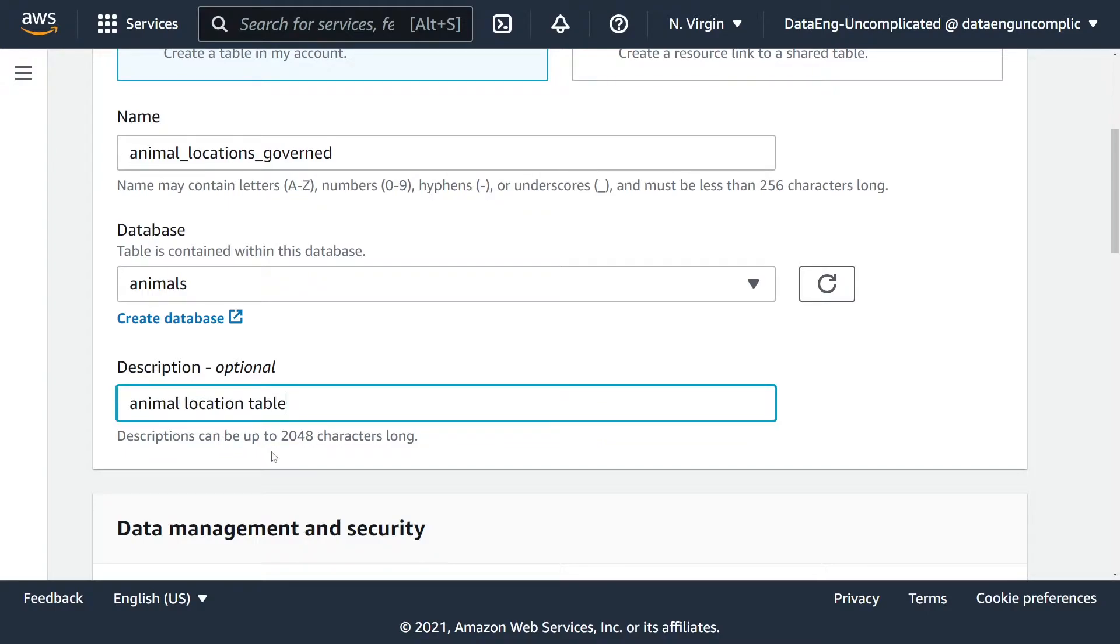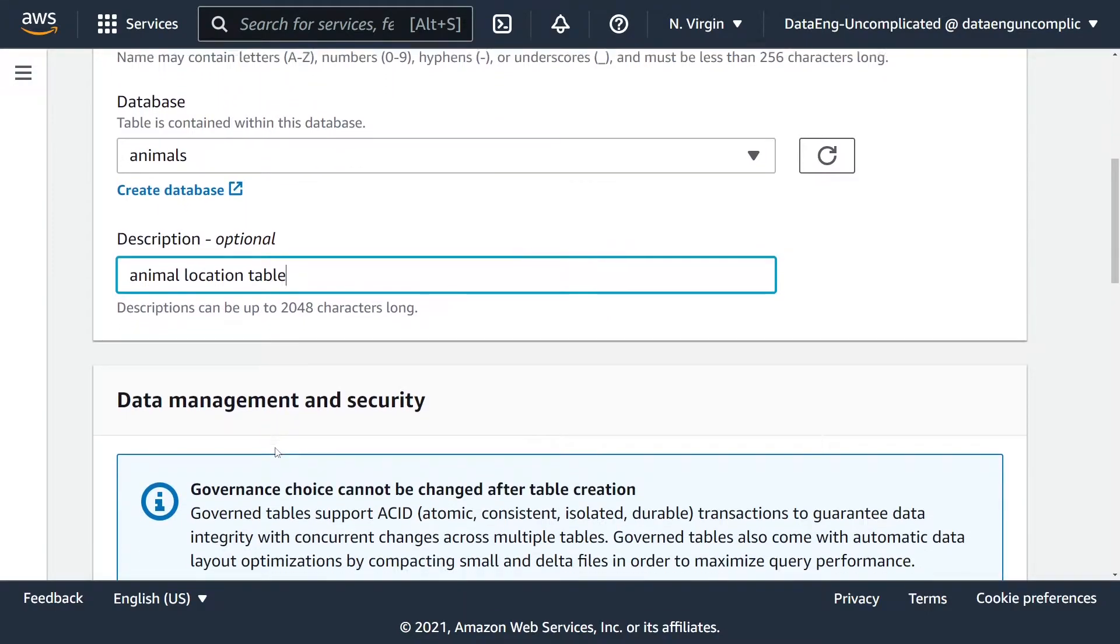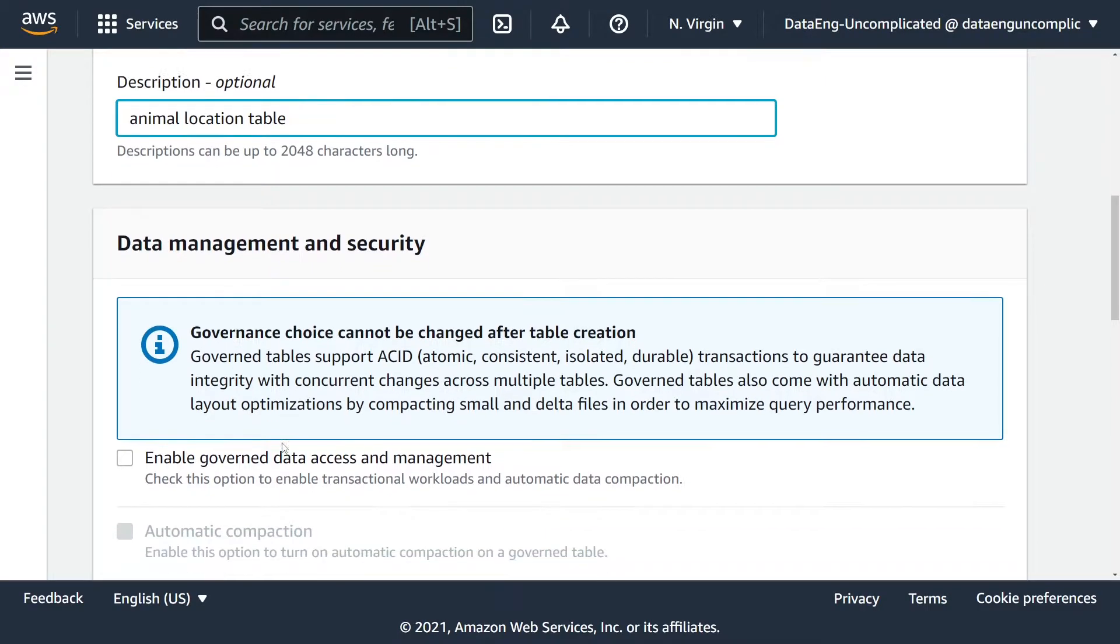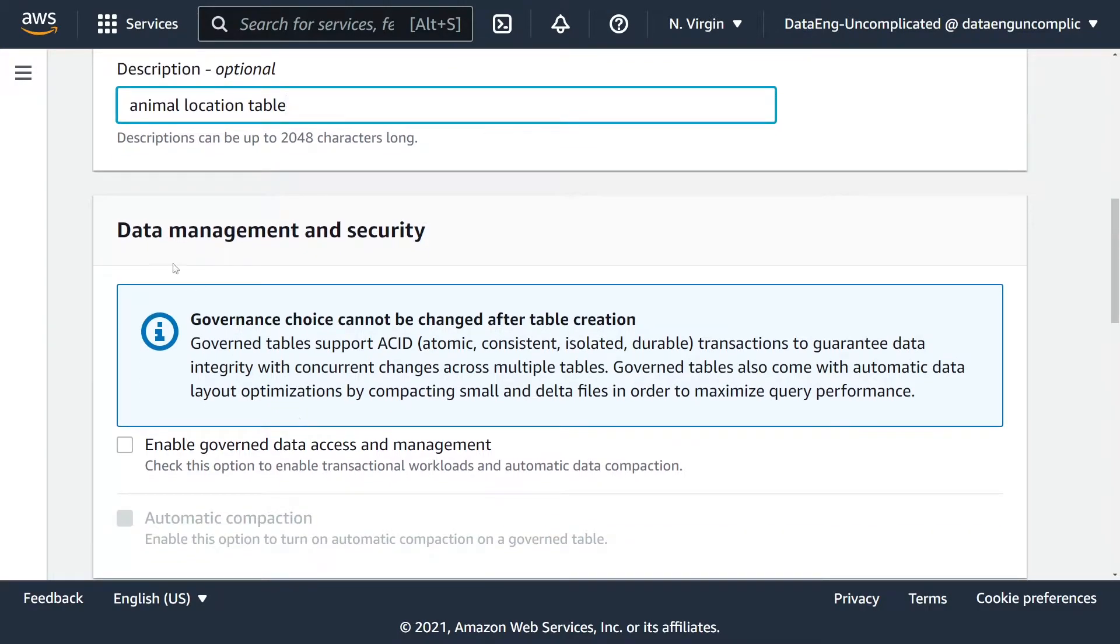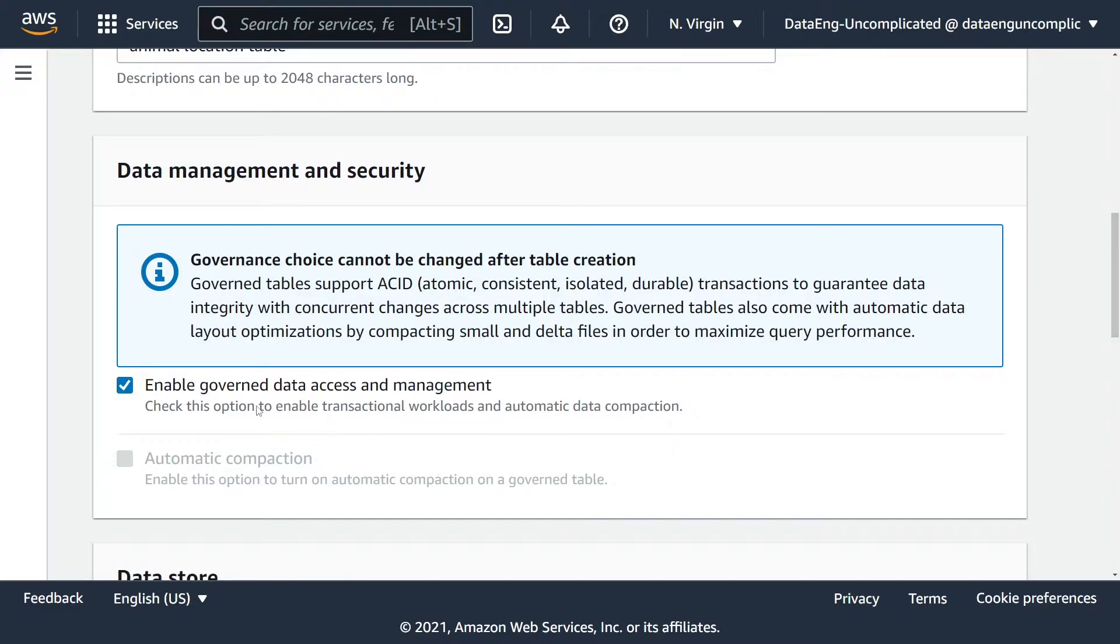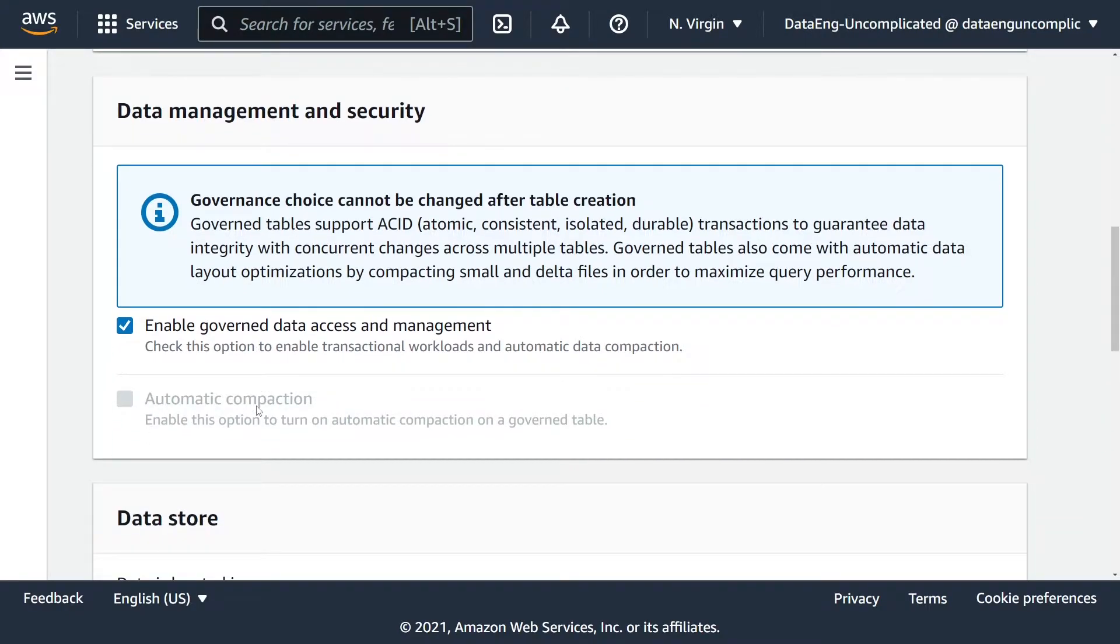This is the key to ensuring your data is a governed table. Under data management and security, you now see this big blue box that appears. We have to enable governed data access and management. By doing this, we're making it a governed table.